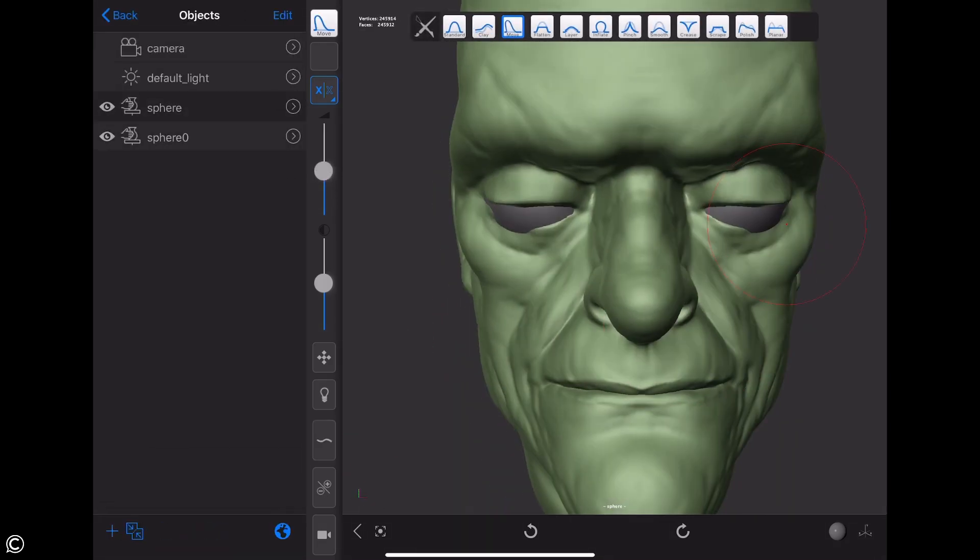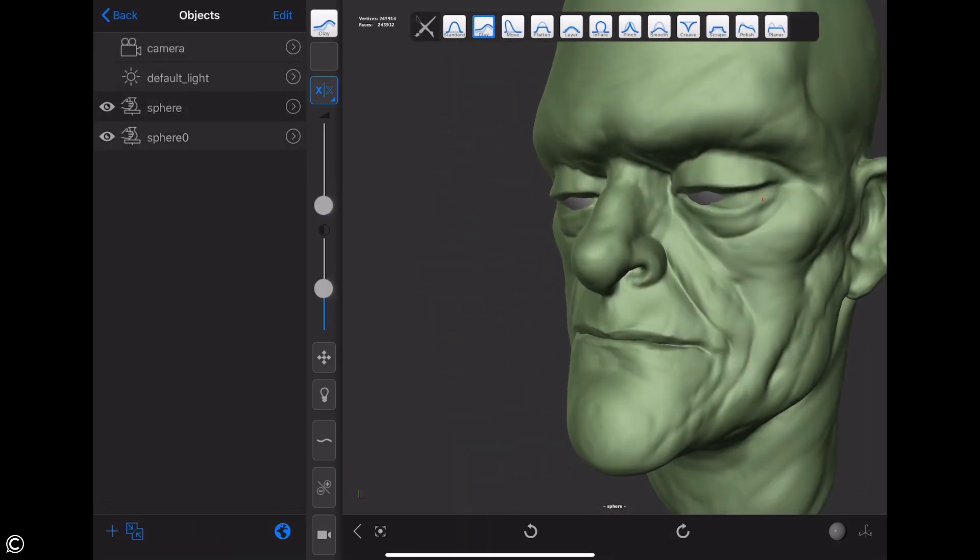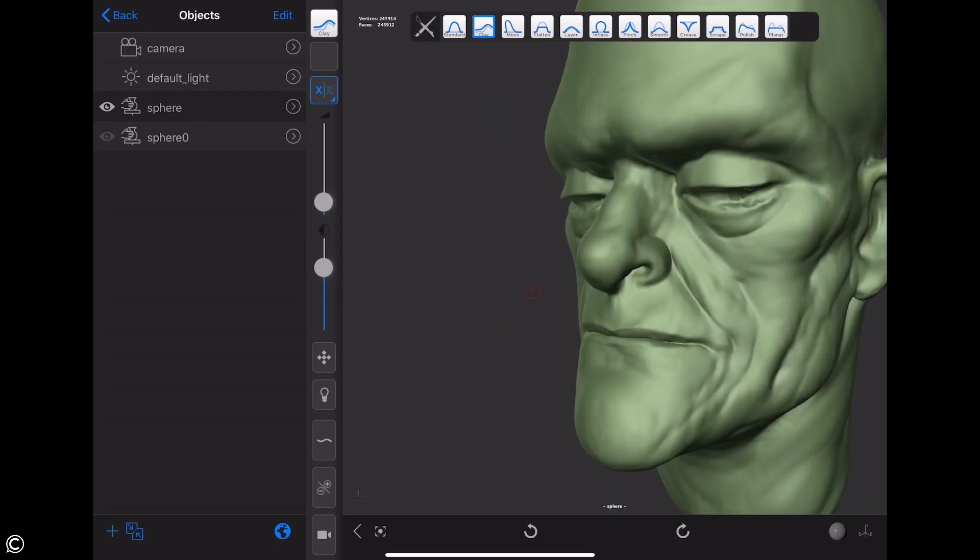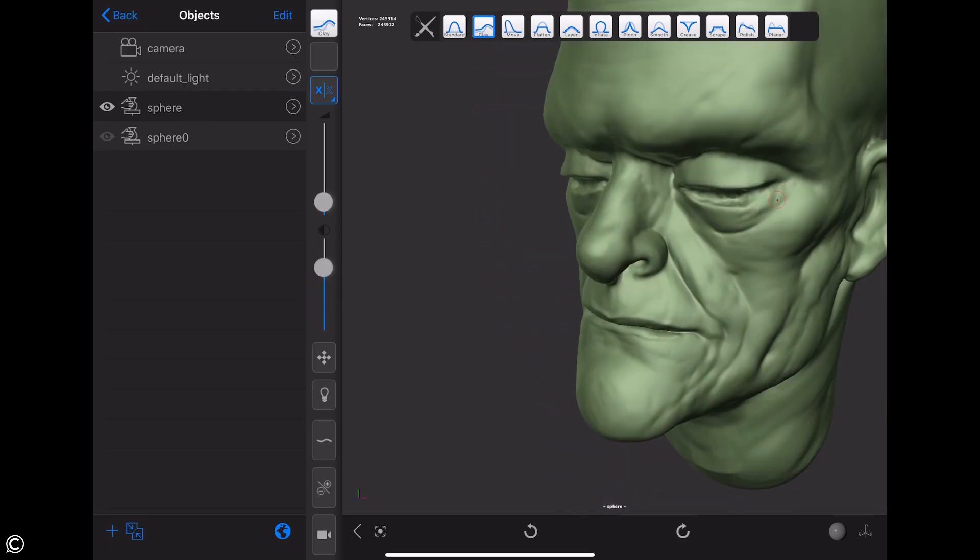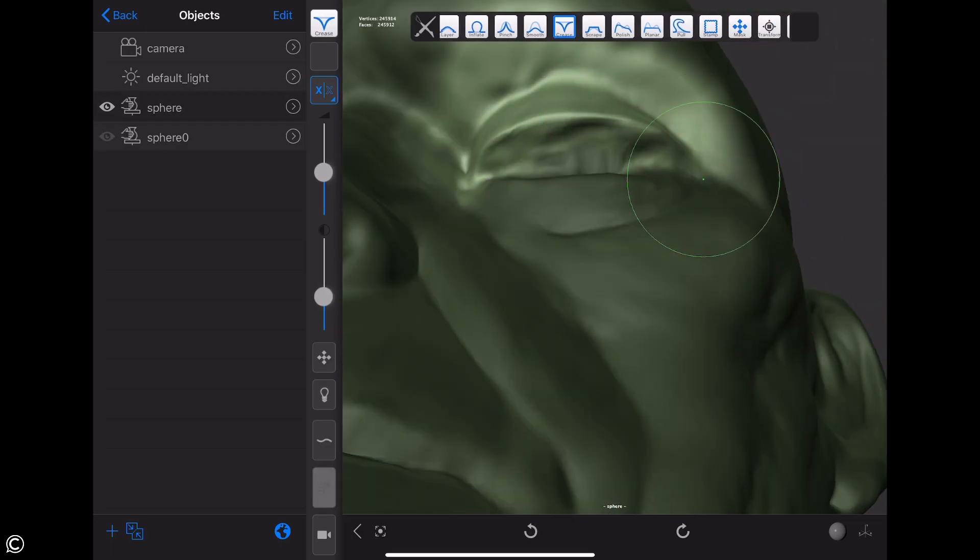In module five, we provide a time-lapse sculpting demo for you to watch and observe how the instructor utilizes the theories and tools taught throughout the course.